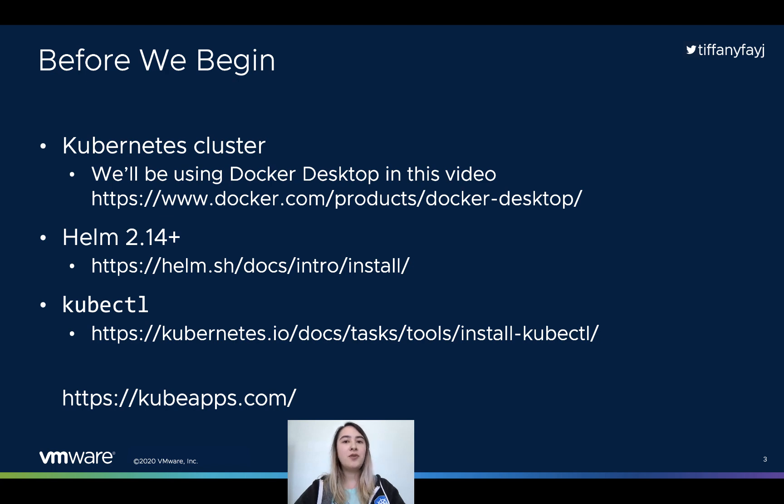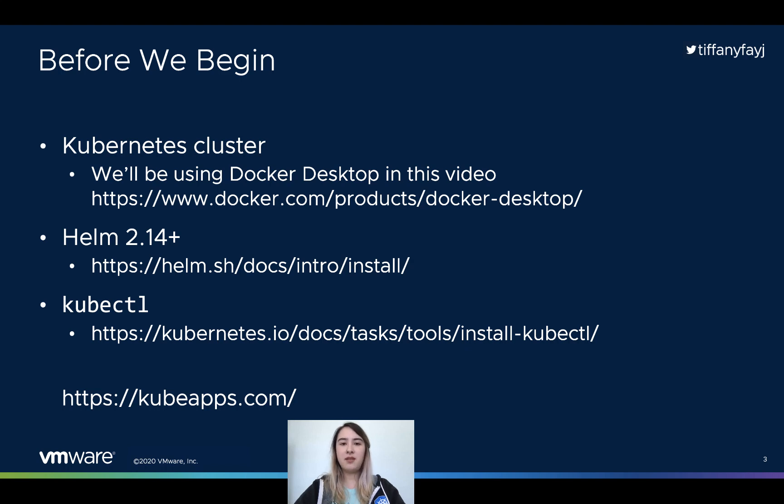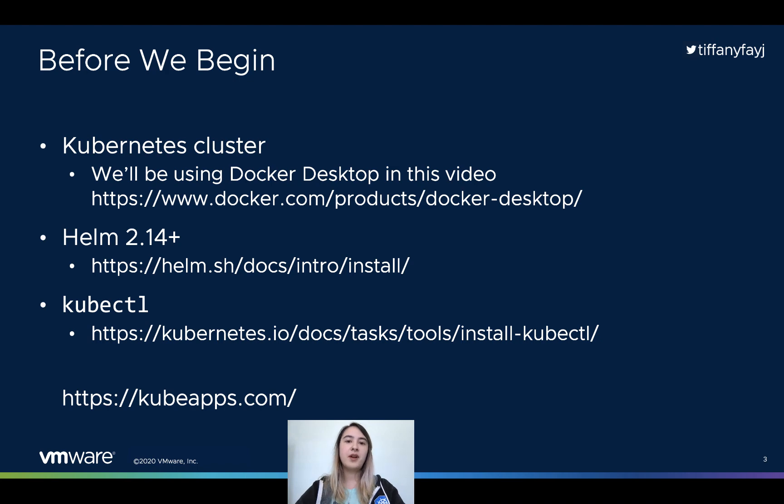You'll need Helm 2.14 or above - I'll be using Helm 3 - and you'll need kubectl. Feel free to take a screenshot of this if you need to look at it a bit later.